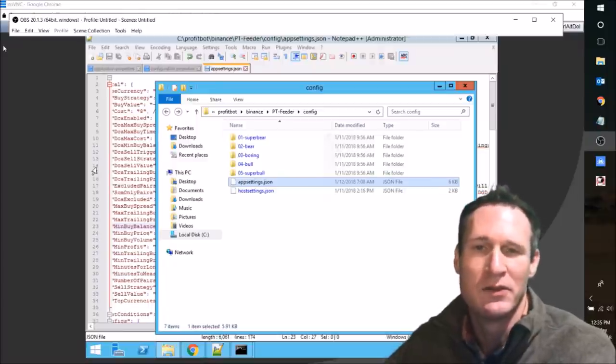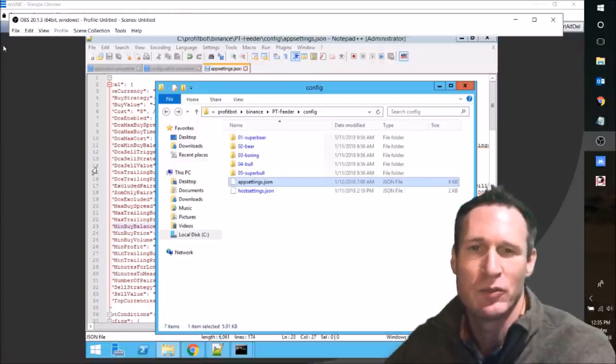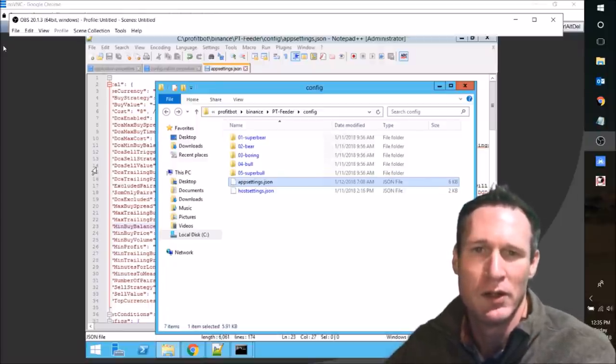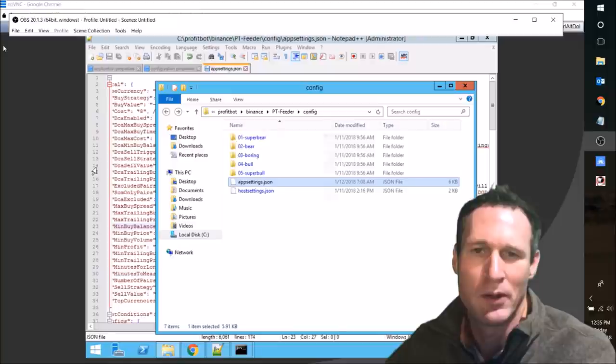Okay, I don't have a lot of time for this one, but what I want to do, people are asking why they're not getting buys.